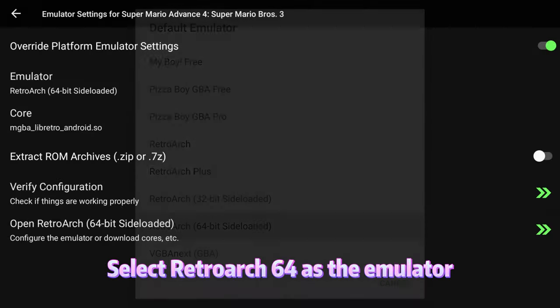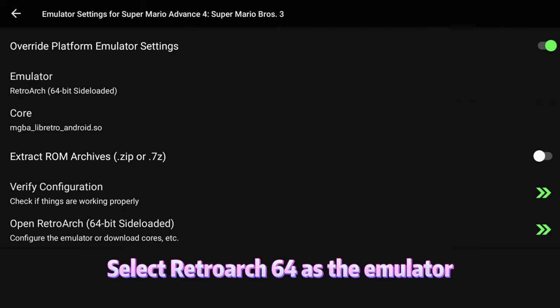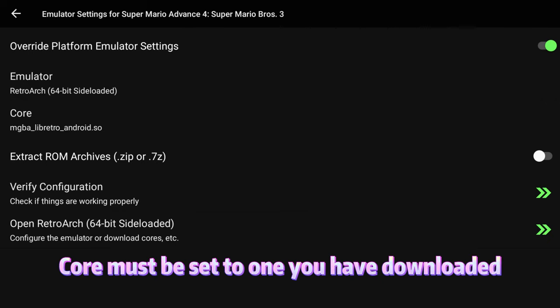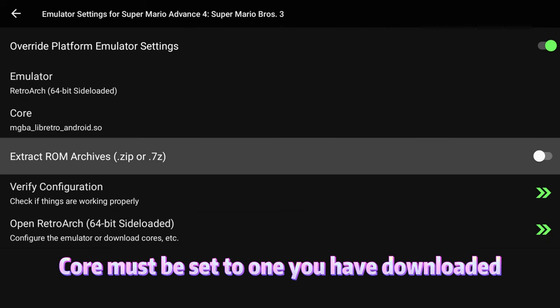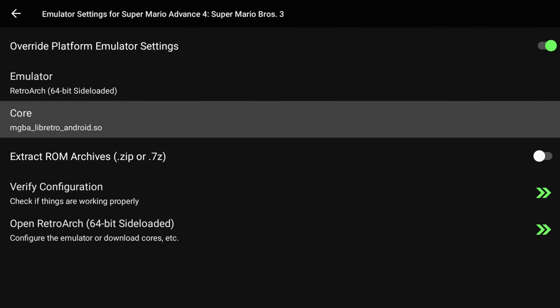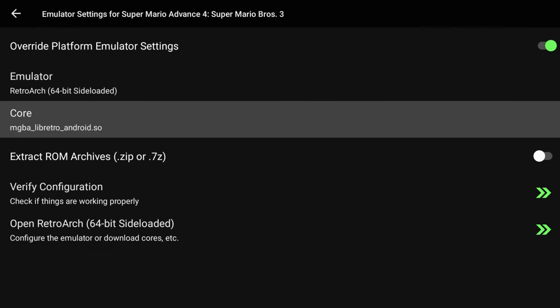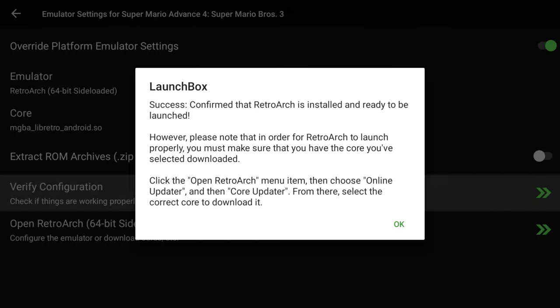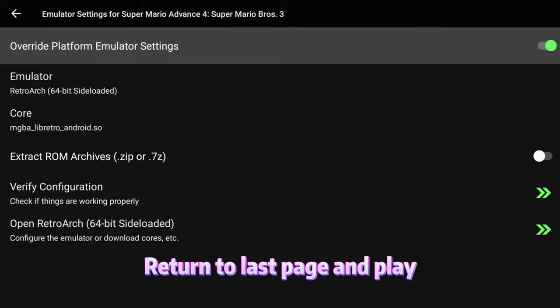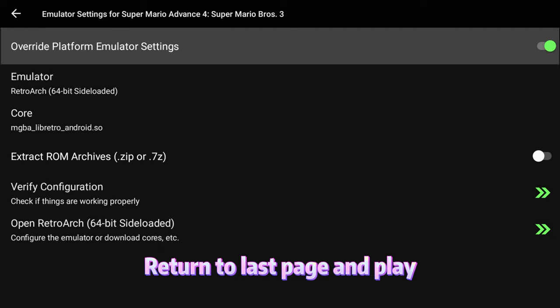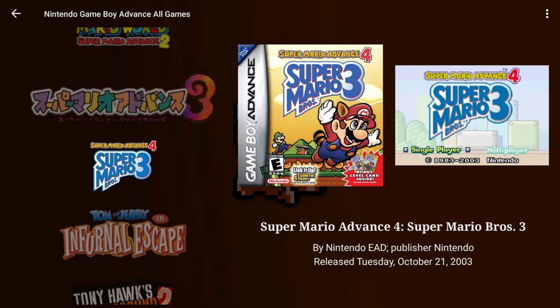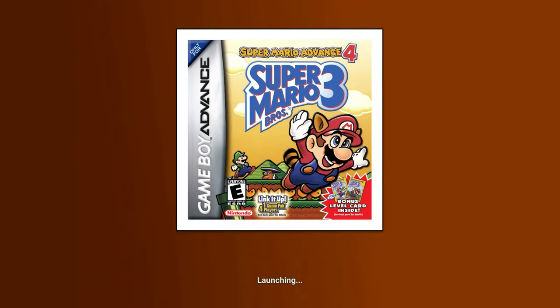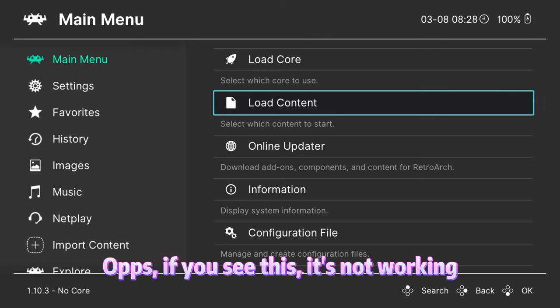Select RetroArch64 as the emulator. The core must be set to one you have downloaded. Return to the last page and play. Oops, if you see this, it's not working.